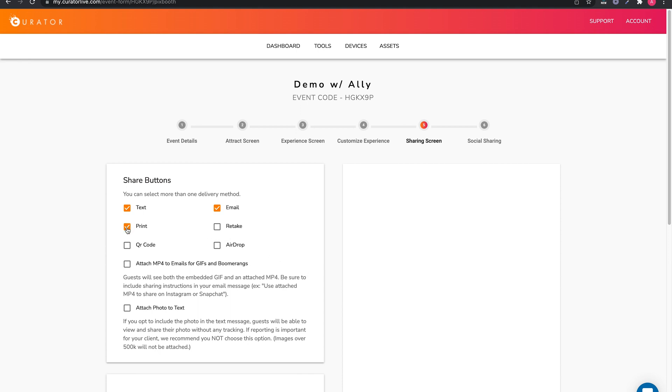As a digital-only setup, you will first want to uncheck print. The text and email options are default options.